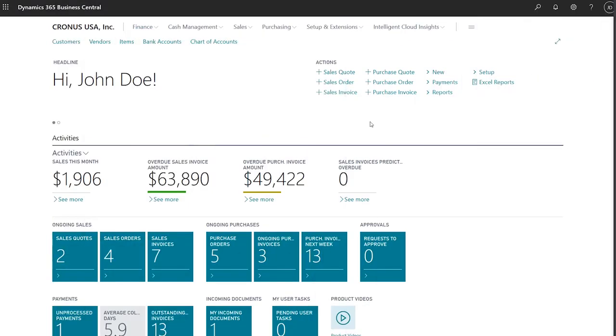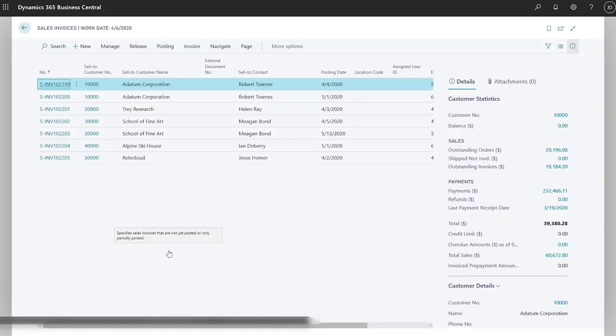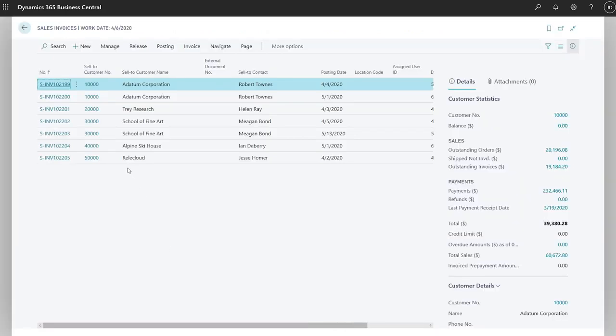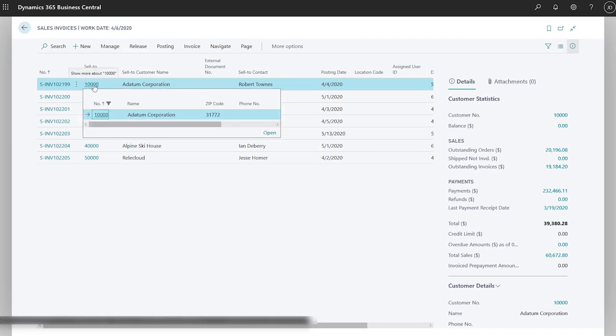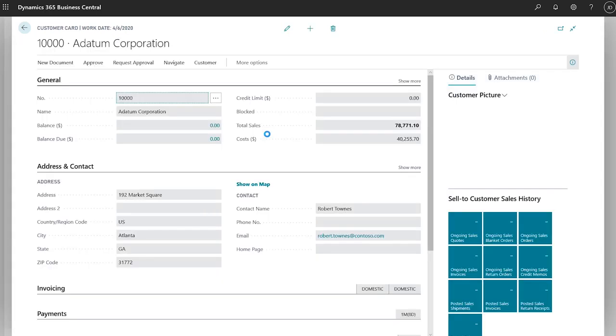Go to related records from list pages to do quick investigations. For example, in the list of sales invoices, to see details about a customer, you can click the customer number, and if you want to see more details, you can open the customer card straight from the invoice.